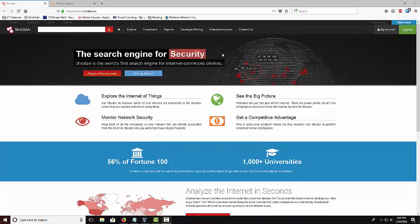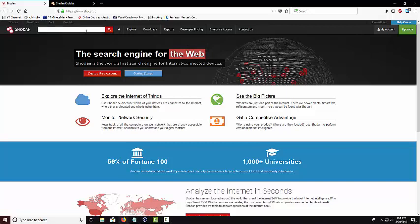What that means is they have webcams, refrigerators, buildings, they have everything that's connected to the internet on here. And so up here there's actually a search engine.